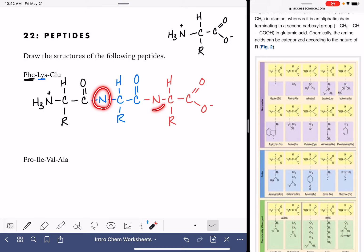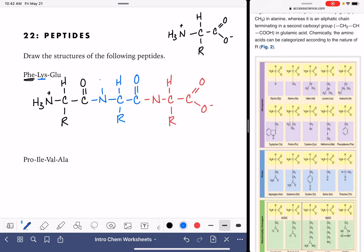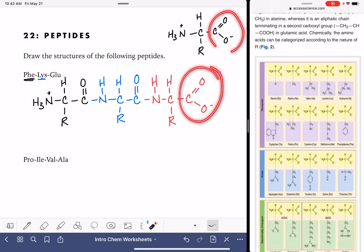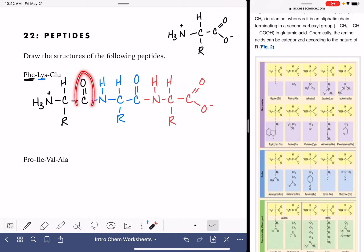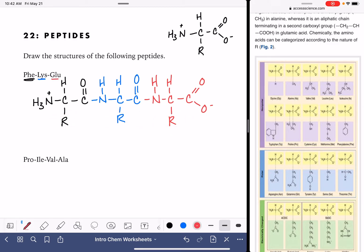The nitrogen atoms in the middle used to be the NH3+ groups, but they're not anymore. Now they are just NHs. So the nitrogen on the very left matches the amino acid, the carbon on the very right matches the amino acid, all other carbons in the middle are just carbon-oxygen double bonds, and all nitrogens in the middle are just NH. All we have left is to fill in the R groups.